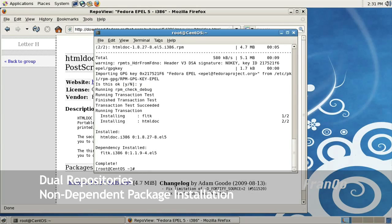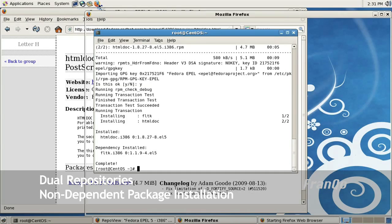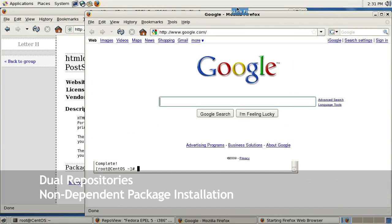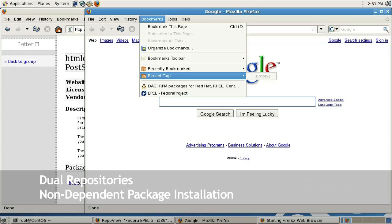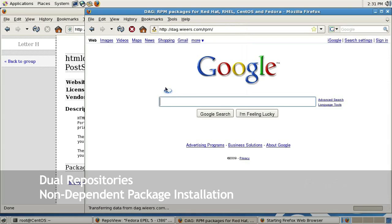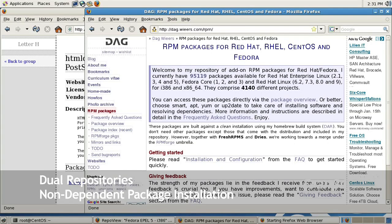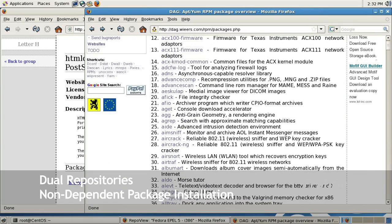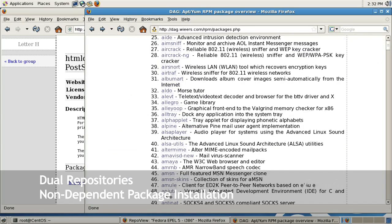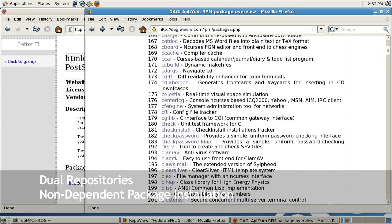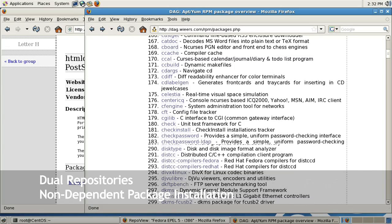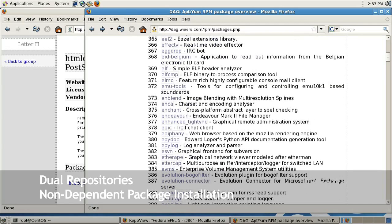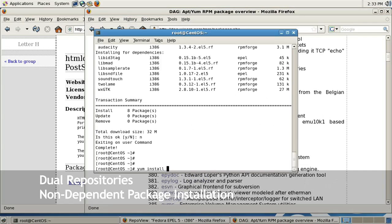Okay, now I'm going to go to DAG's repository and pick a package that does not have any known conflicting dependencies with the EPEL repository. I'll click on package overview and select a package. Okay, e-dictionary looks like a good candidate. I'm just going to go ahead and install it.